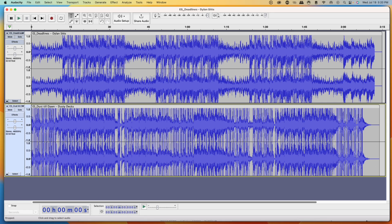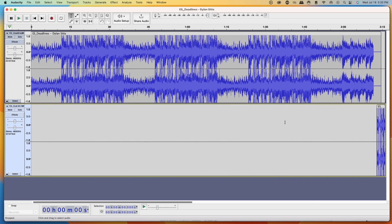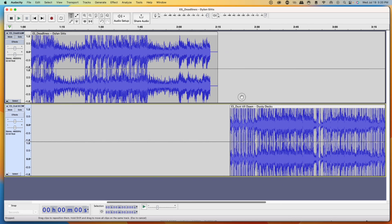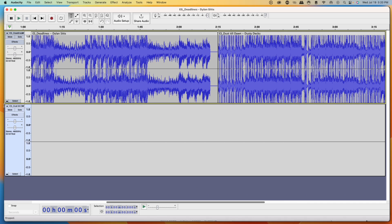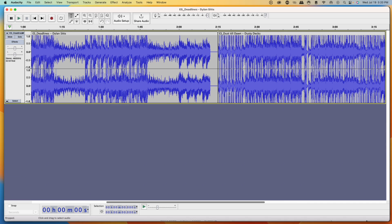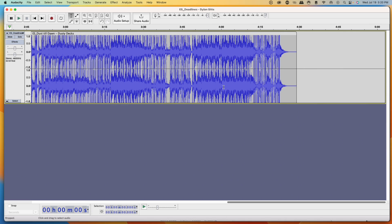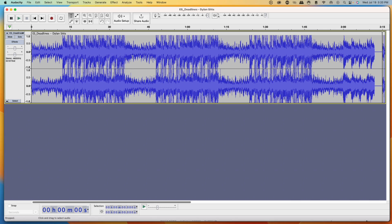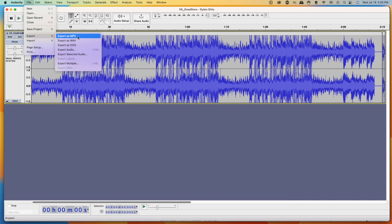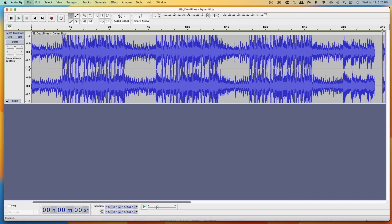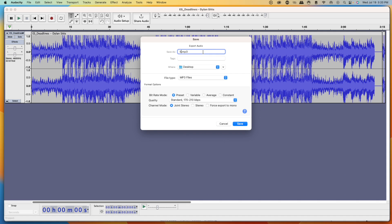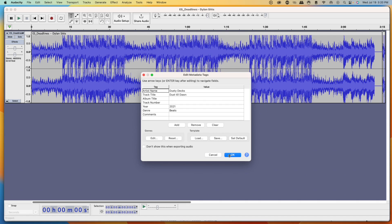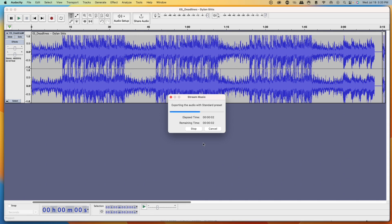All you want to do is grab the second song, bring it to the end of the first track, and drag it so it lines up. You would repeat this for all the music you downloaded from Epidemic Sound. Once all the music is arranged, go to File, select Export, and make sure you export as an MP3. Save it — I'll call it 'stream music' — leave it on the desktop and hit Save. Hit OK, and now it's saved on your computer.